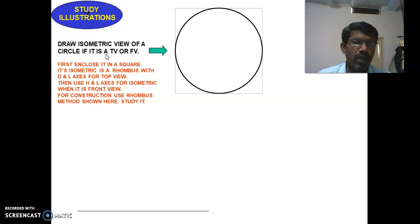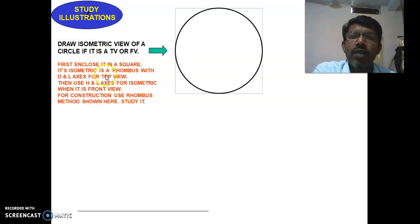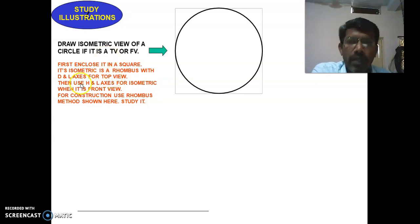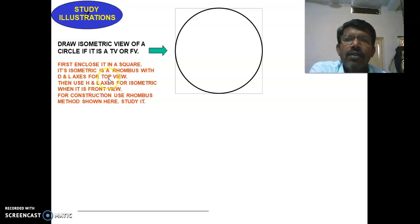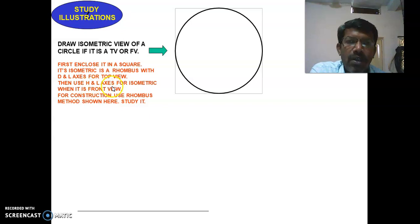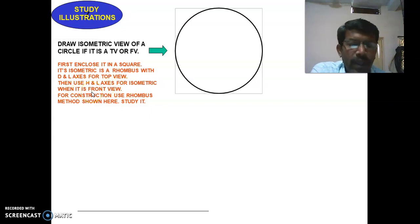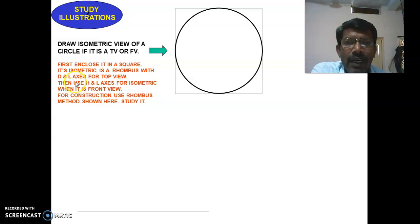The first principle: enclose the circle in a square — in isometric this is a rhombus — using the D and L axis for the top view. Then use H and L axis, that is the horizontal isometric axis, for the isometric when it is in the front view. We have already discussed the D and L axis and H and L axis in the previous slides.